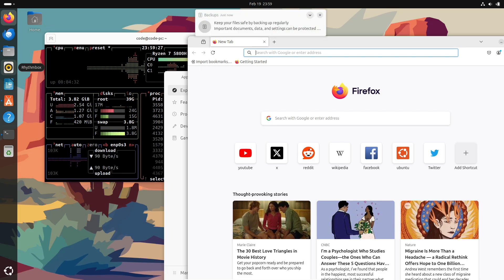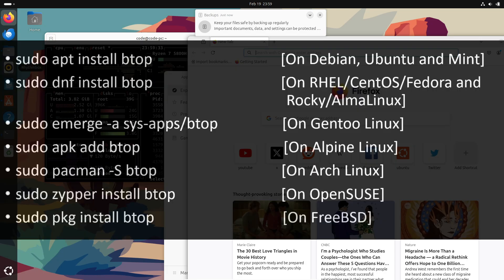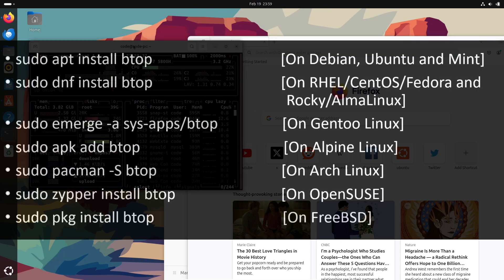All right, so let's quickly go over how you can install btop on Linux. It's super simple - you can install it using your favorite package manager. Once you've installed it, simply open your terminal and type 'btop' to launch the tool.